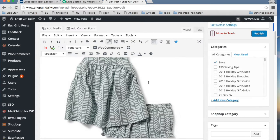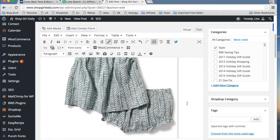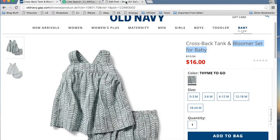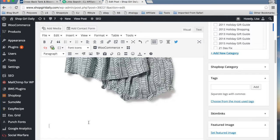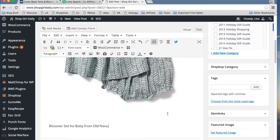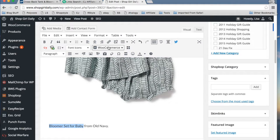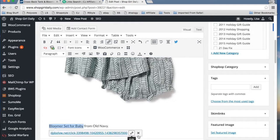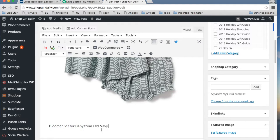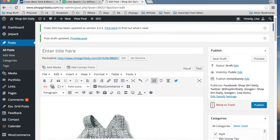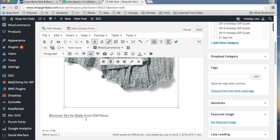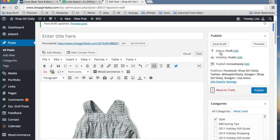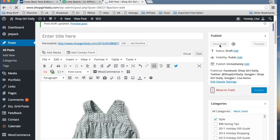And obviously there are our bloomers. And then we want to, what is this called again? The crossback tank and bloomers set for baby. If we want to add a text link, then all we would do is type out our text, add our link. And again, this is the affiliate link and save it. So now we have an image, we have a text link. I'm going to go ahead and save that so we can preview.